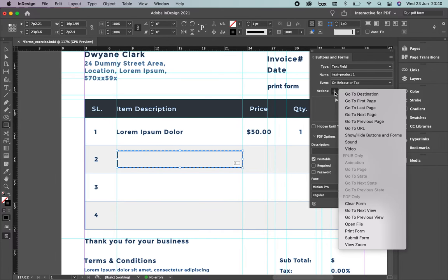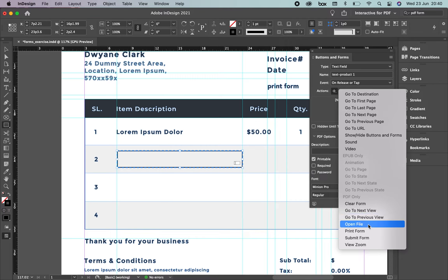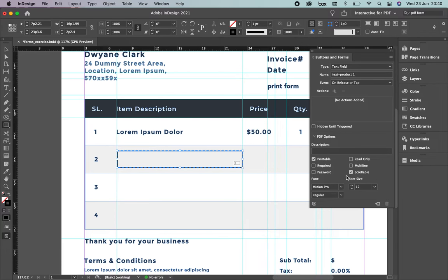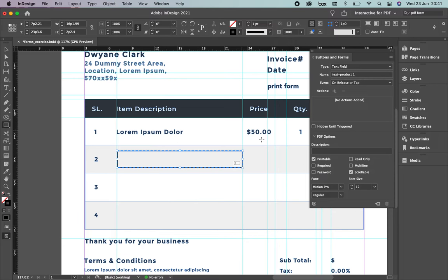For actions, if you just want people to put information, you don't need to select any action — you're not navigating to another page or opening a file. At the bottom, you have different options: Printable (if you want to print it later), Required (to force submission only if filled), Password, Read Only (no editing), Multi-line (for more than one line), and Scrollable. We're going to use Printable and Scrollable.